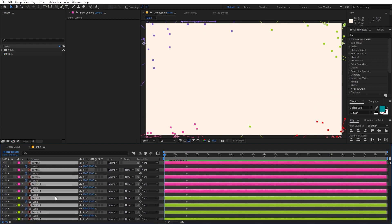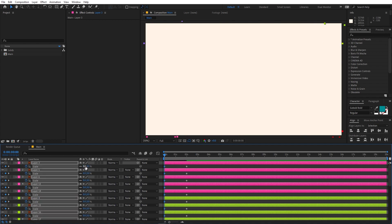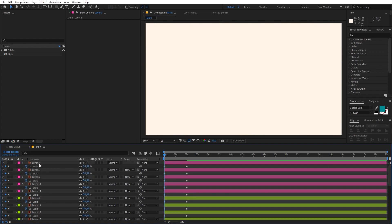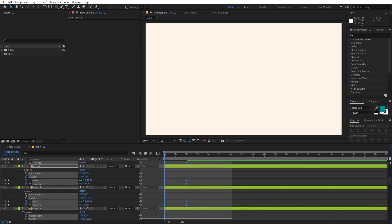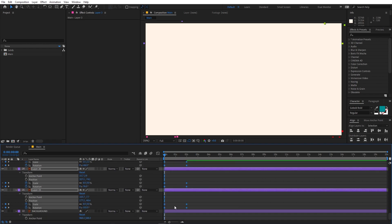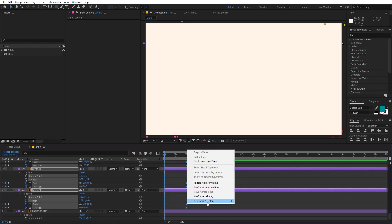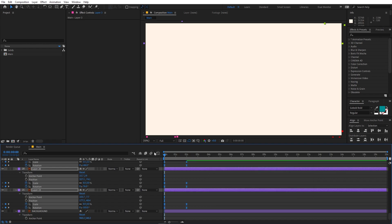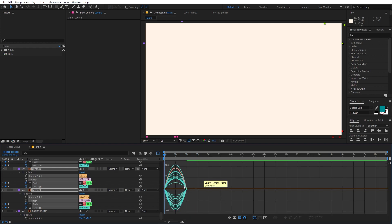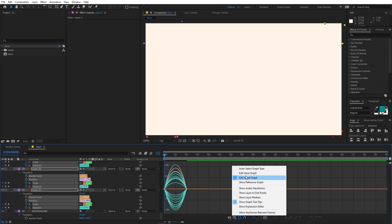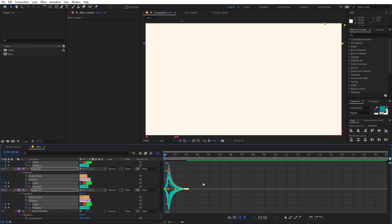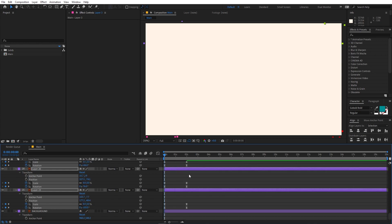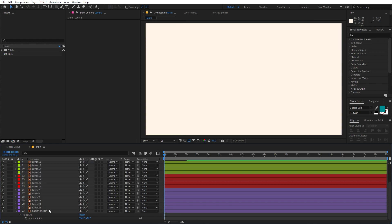Select all the layers, press S, and in the beginning set the scale to 0 for all the layers. After that press U twice on your keyboard, then select all the keyframes. Press F9 to ease them, or right-click and choose Keyframe Assistant > Easy Ease. Then go to the graph editor — make sure you are in the edit speed graph, not the value graph. Select all the endpoints and adjust the graph shape, then exit the graph editor and press U again to collapse all the layers.